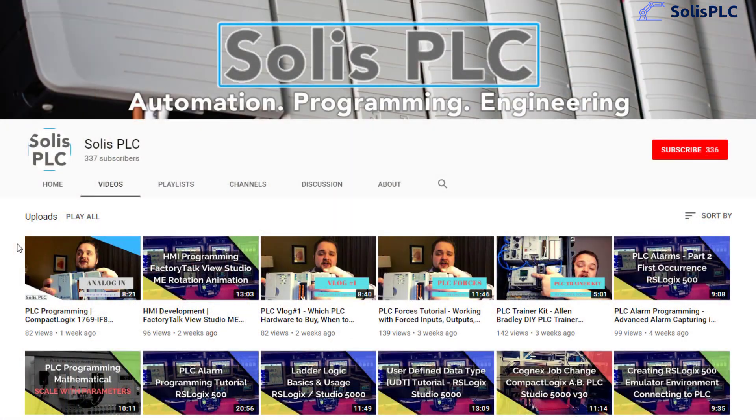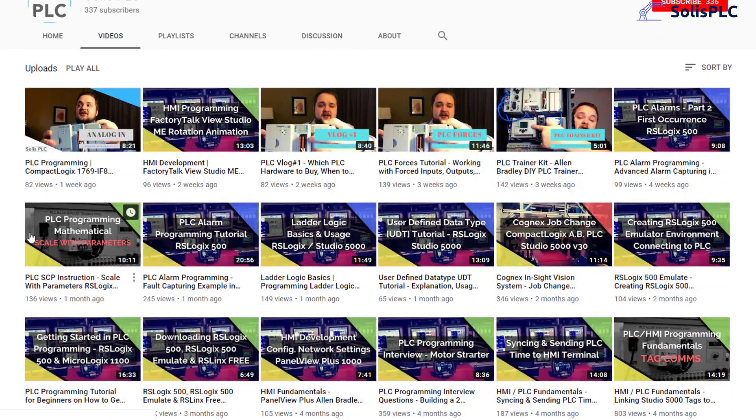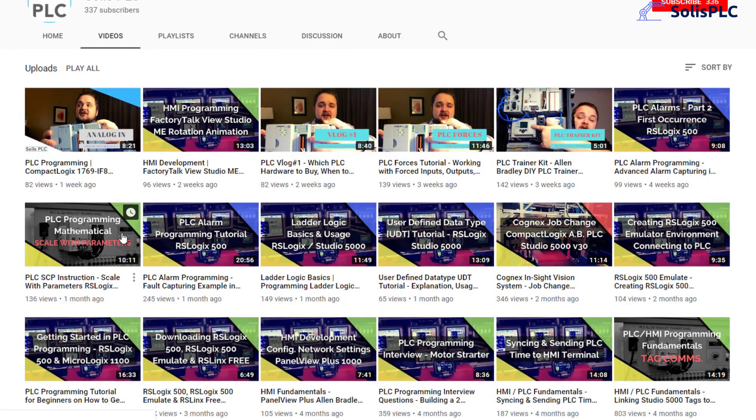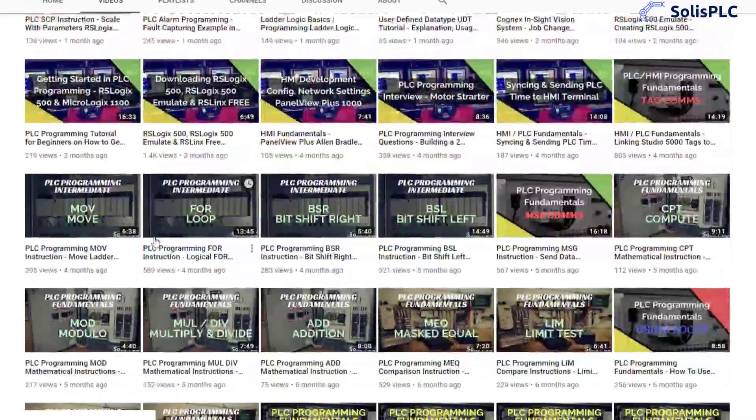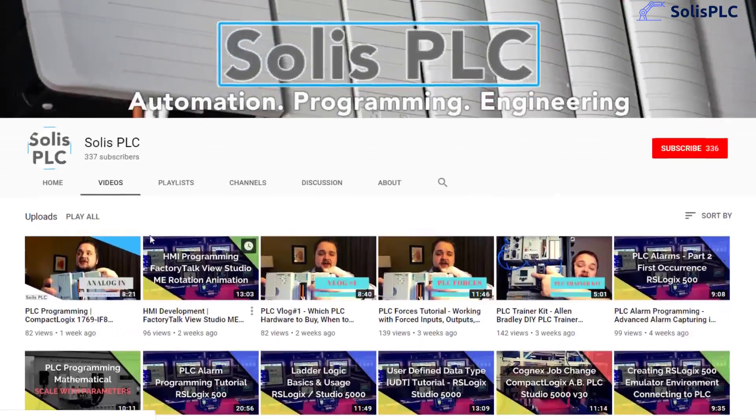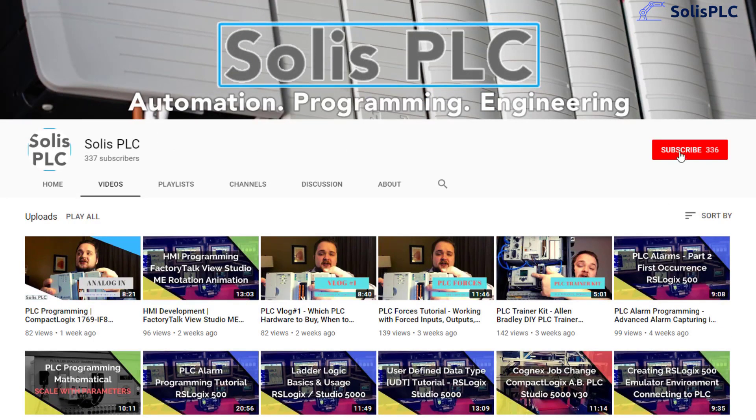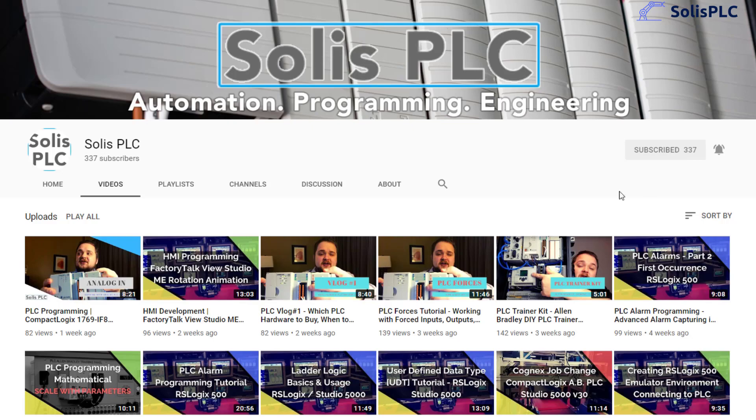Before we get started with today's video we just wanted to quickly point out all the great content we've been releasing on the Solus PLC YouTube channel and this includes industrial automation, PLC programming as well as HMI development. If you enjoy this type of content we would really appreciate it if you could click the subscribe button as well as the notification bell in order to receive the latest and greatest content.